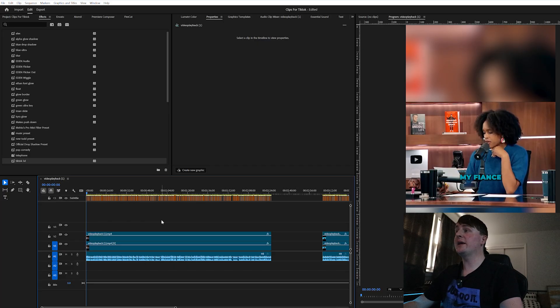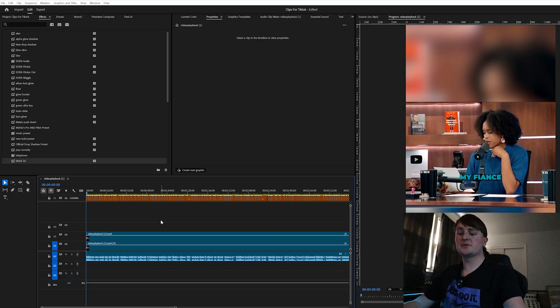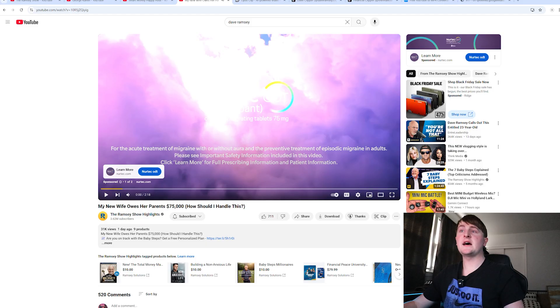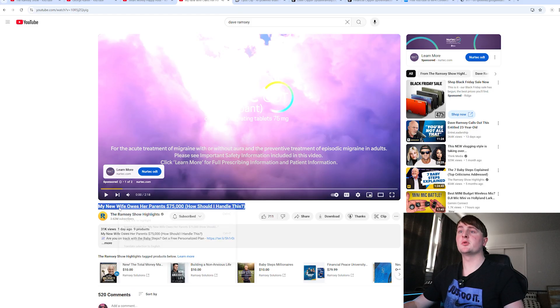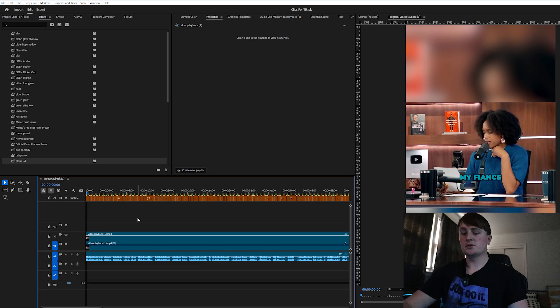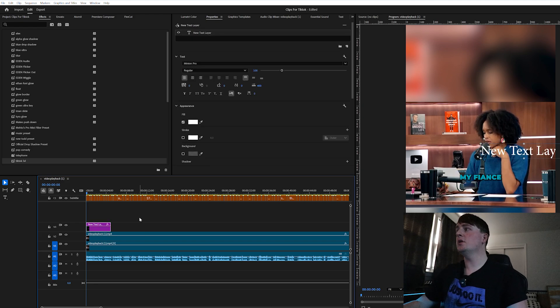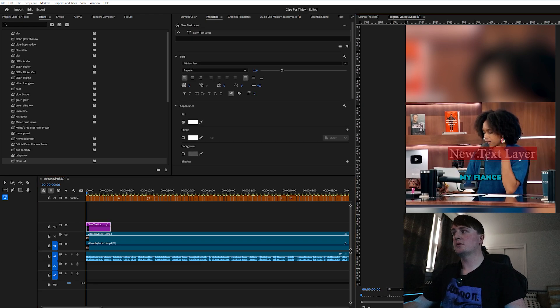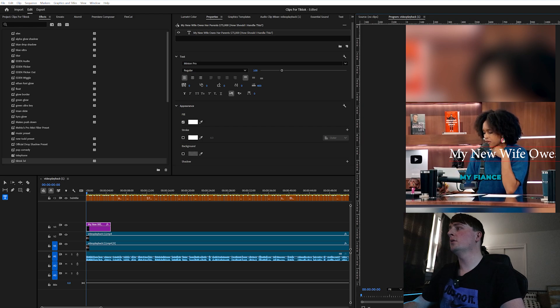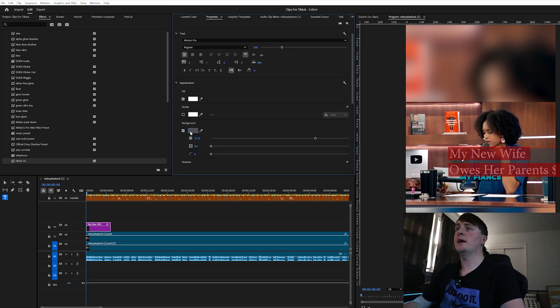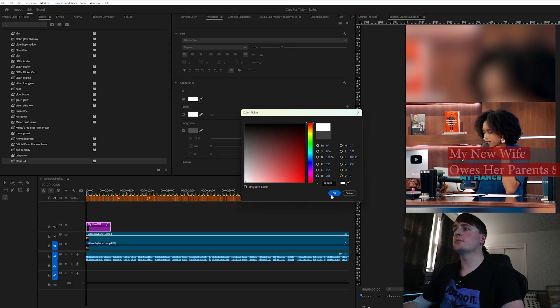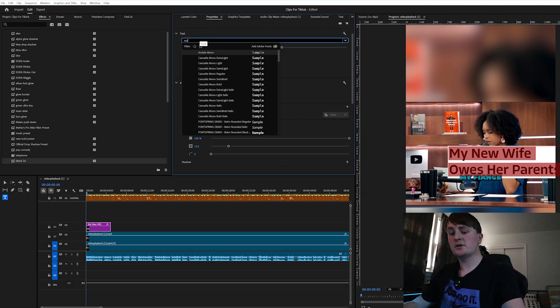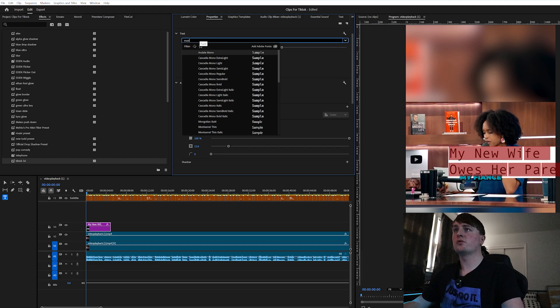The next step when you are making manual clips is we want to make our own title card. This is the title of the video so we're going to use this similar to the title that we can use. Control T, we can copy and paste the title here and we are going to add a white background and we're going to change that to Montserrat.